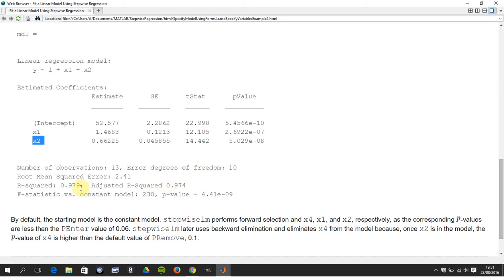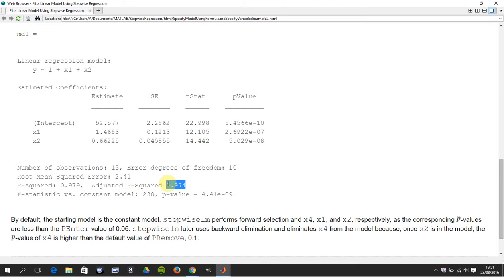The R squared value is 97.9%. The R squared adjusted is 97.4. If you remember, the R squared adjusted takes into account the number of predictors. So you're trying to get a fairly high R squared without having too many predictor variables.